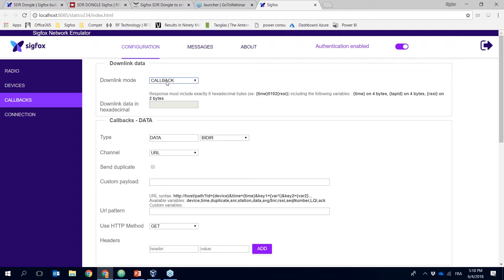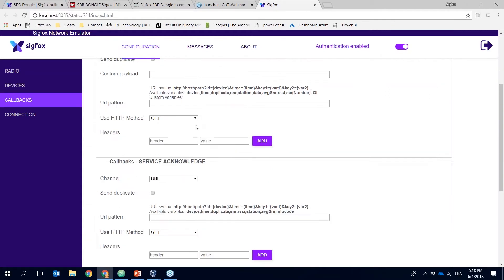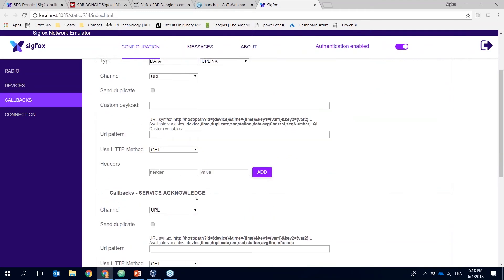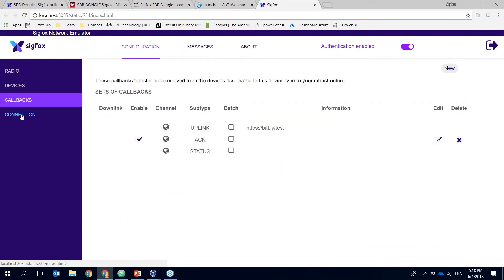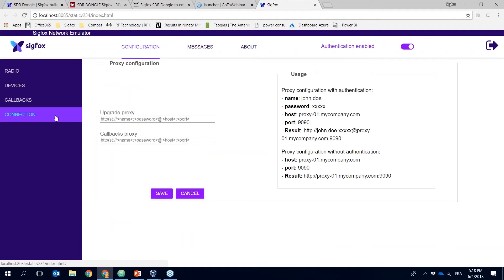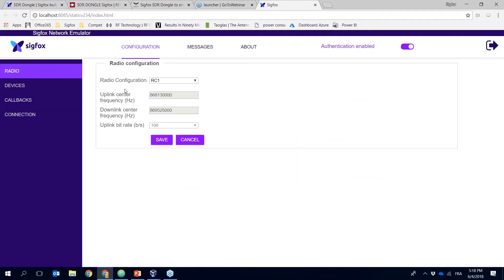If you want to test a downlink, from here you can create either a callback downlink or a direct mode downlink, and then enter all the callback information. Depending on your network configuration you may need to configure a proxy as well, so there's also the possibility to add a proxy.